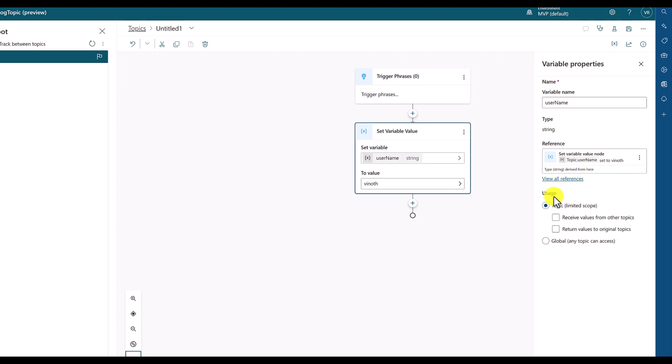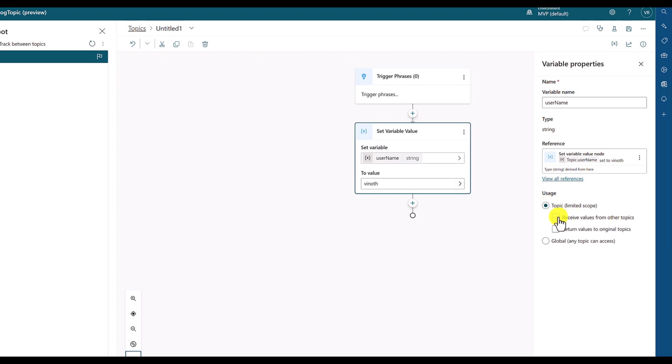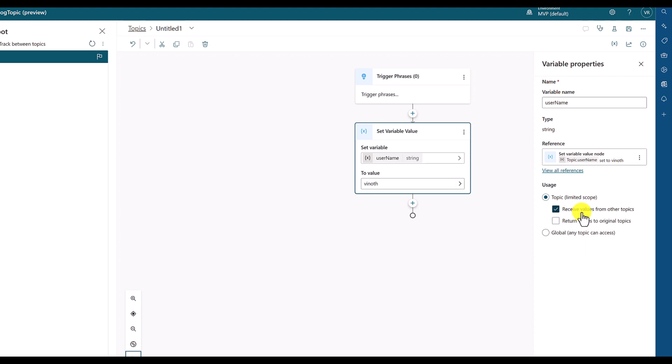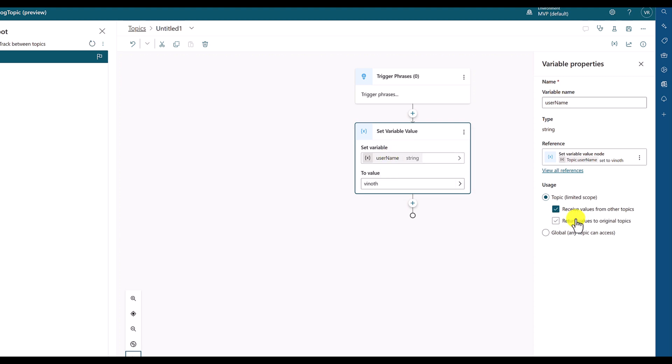If you come to the usage part, in the usage part, you can see the option. Whether the variable type is topic or global, you can choose either one. If you want to receive value from other topics, you can choose this option, receive value from other topics. If you want to return this value to the original topic, that means who called this topic, if you want to return some value from this topic, you can choose a variable. Which variable has to return? That option you can select it here.